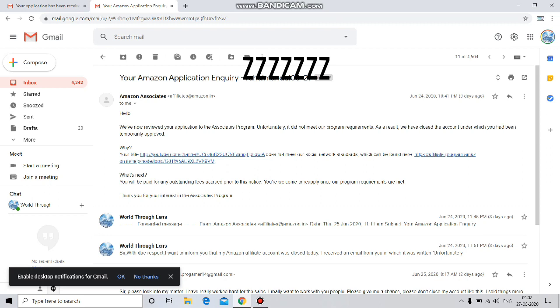I feel that I don't have enough subscribers or followers on my YouTube channel, Instagram, and Facebook. My Instagram is personal and deactivated, so they closed my account.